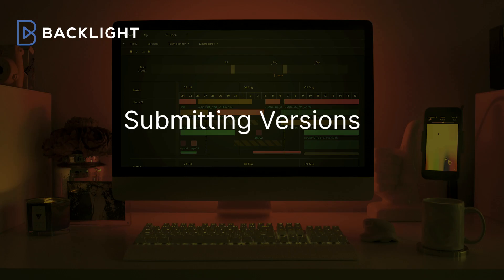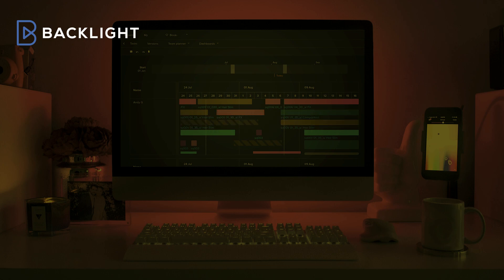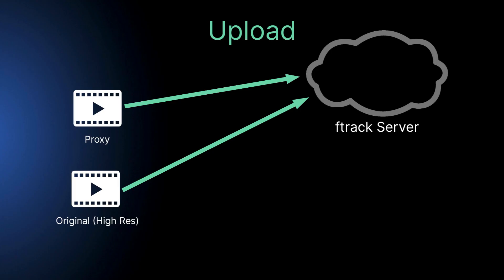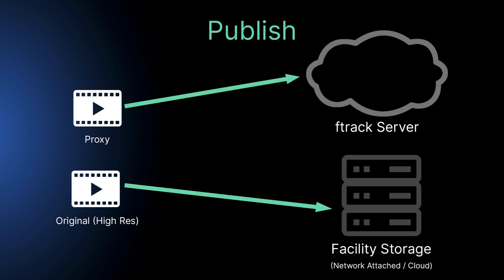Now we'll take a look at submitting versions. There are two methods: Uploading, which saves the original file and an automatically generated review proxy on the F-Track cloud server, and Publishing, which saves the original file on the user storage location and the proxy on the F-Track cloud server.